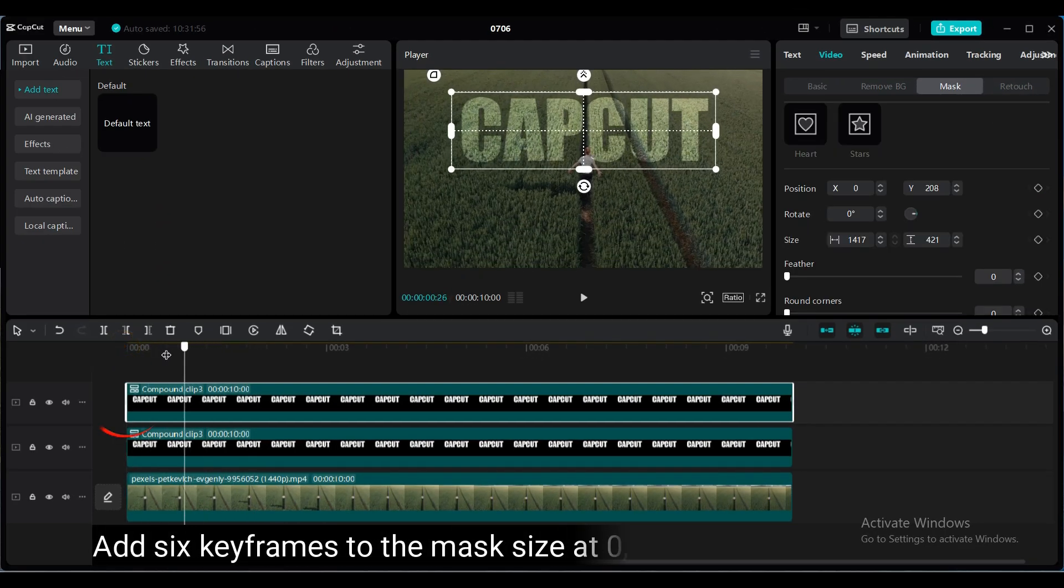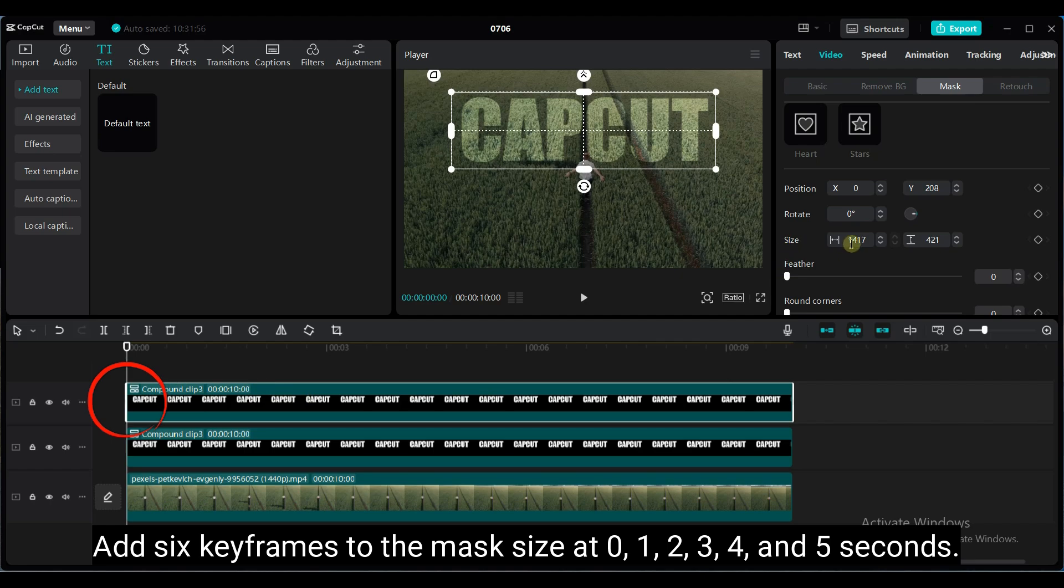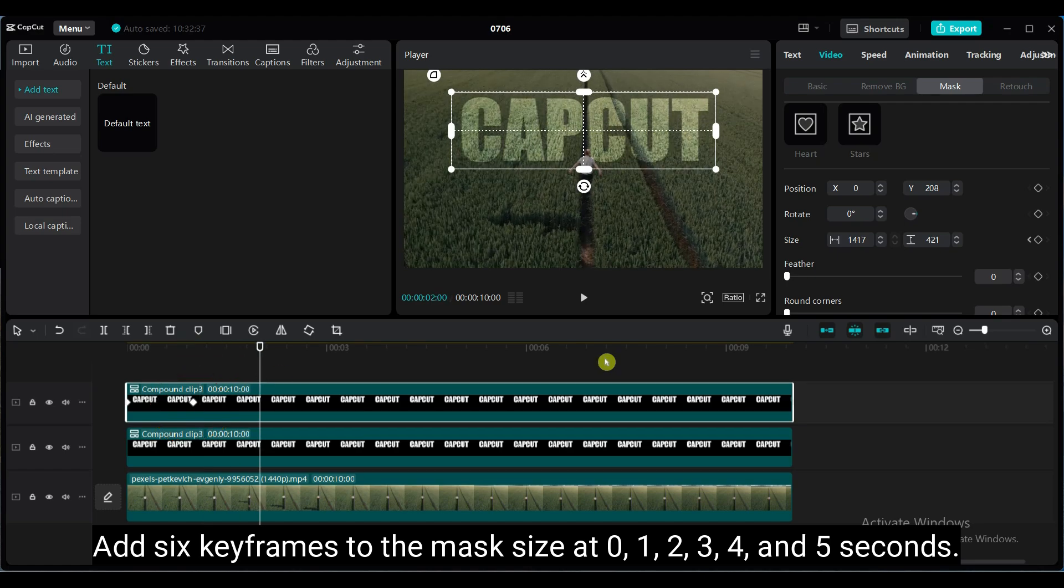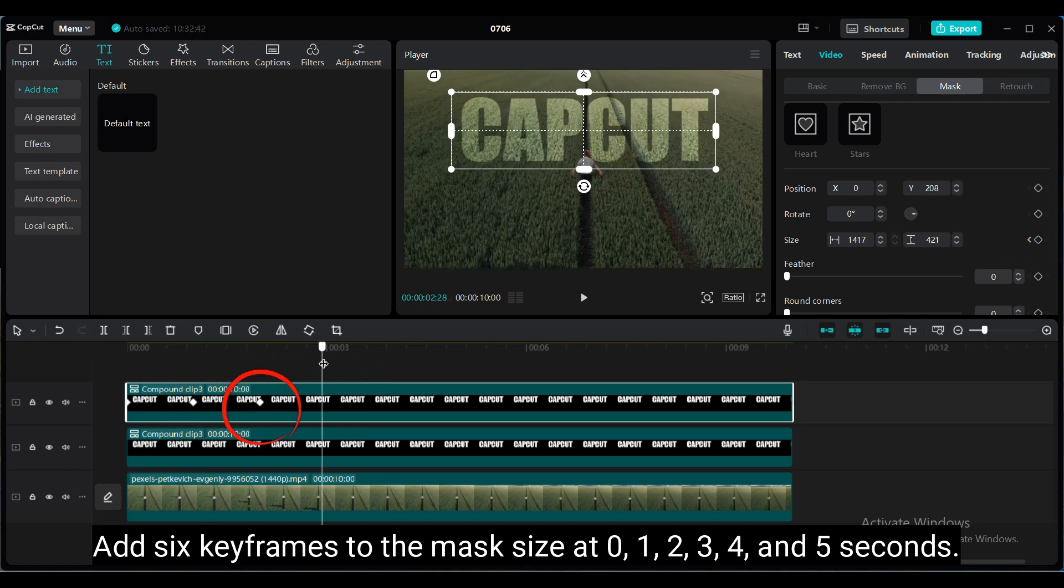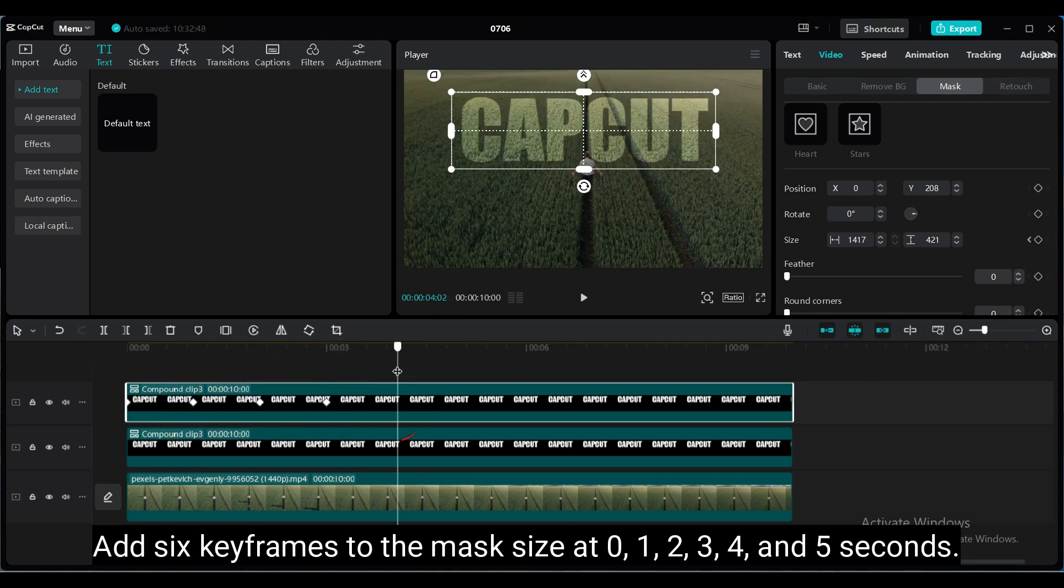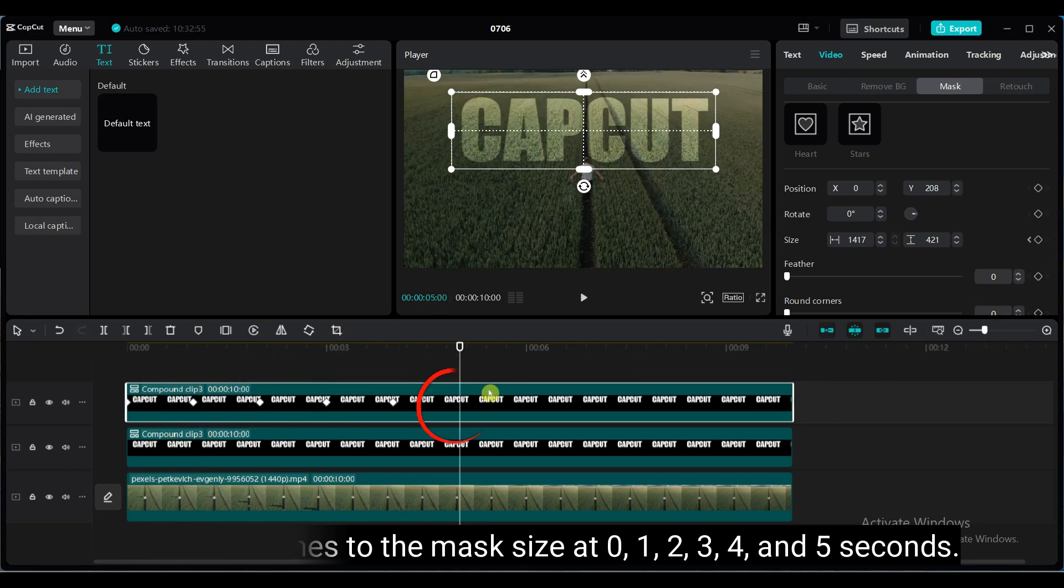Add 6 keyframes to the mask size at 0, 1, 2, 3, 4, and 5 seconds.